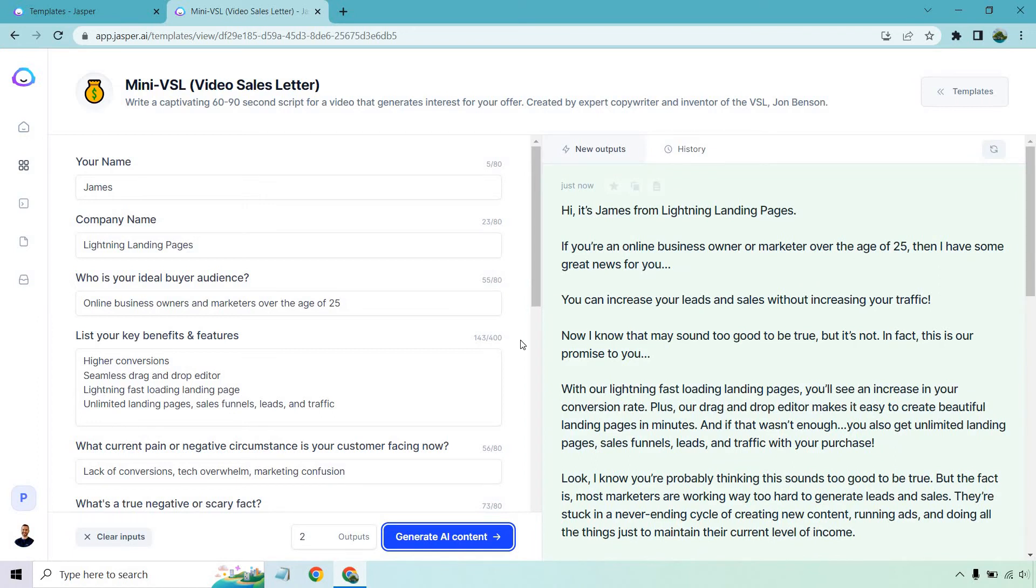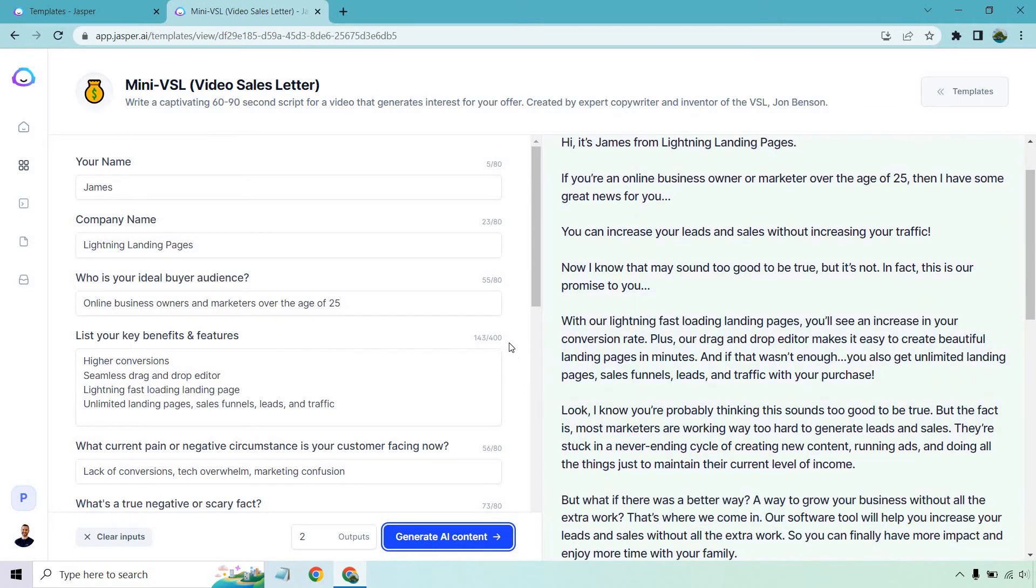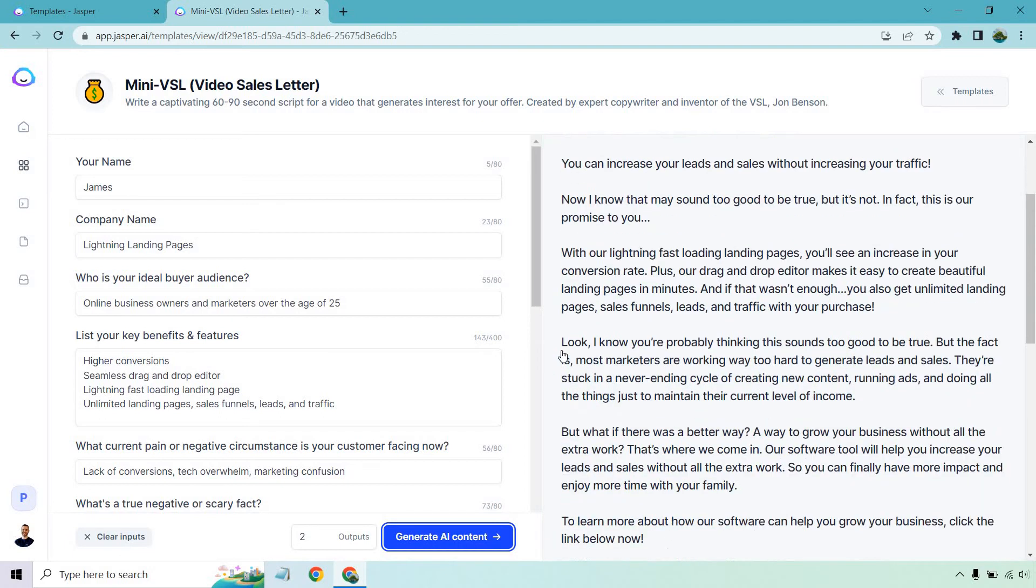Now I know that may sound too good to be true, but it's not. In fact, this is our promise to you with our lightning fast loading landing pages. You'll see an increase in your conversion rate. Plus our drag and drop editor makes it easy to create beautiful landing pages in minutes. If that wasn't enough, you also get unlimited landing pages, sales funnels, leads, and traffic with your purchase. Look, I know you're probably thinking this sounds too good to be true, but the fact is most marketers are working way too hard to generate leads and sales. They're stuck in a never ending cycle of creating new content, running ads, and doing all the things just to maintain their current level of income. That was good copy right there.